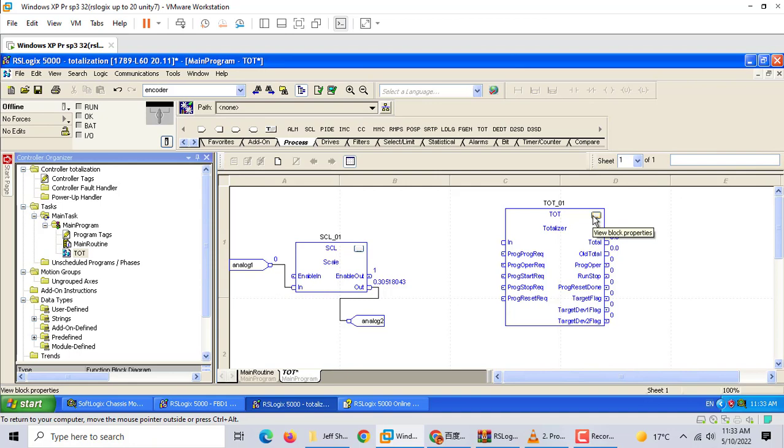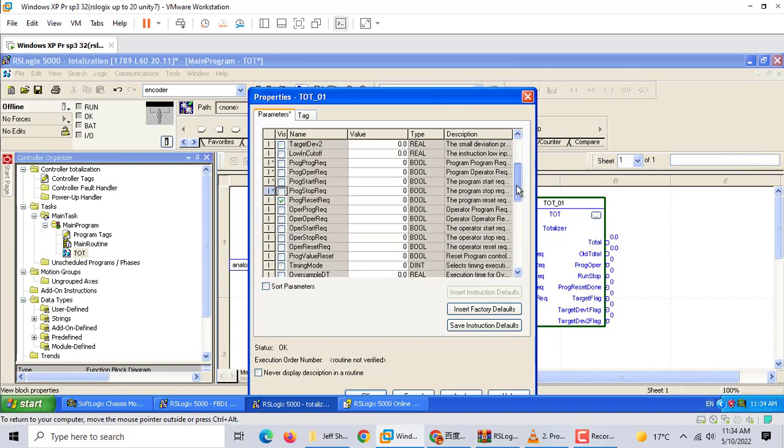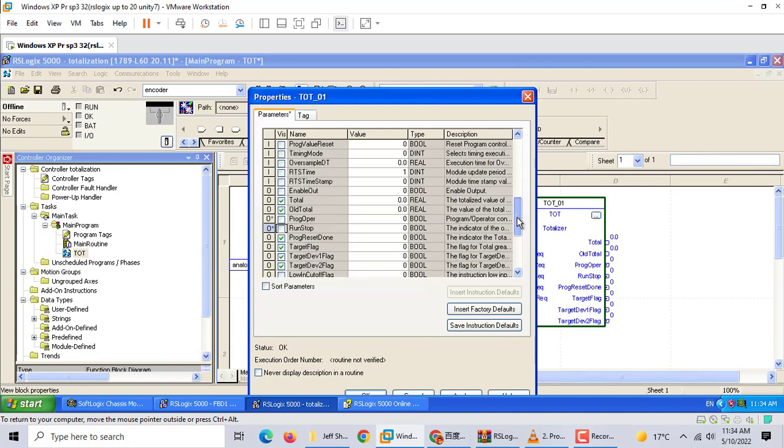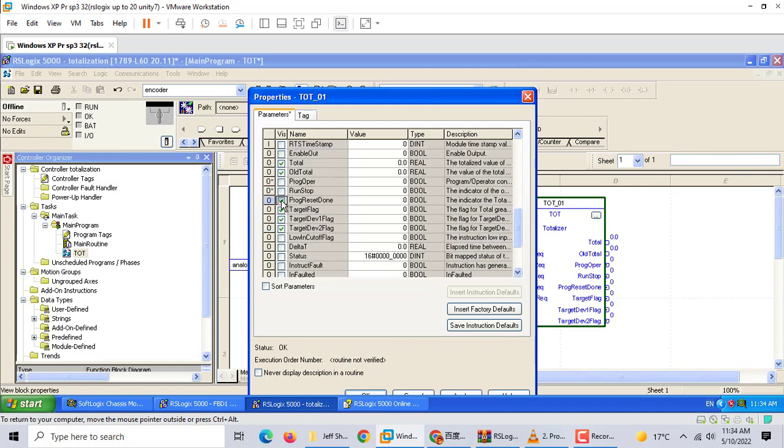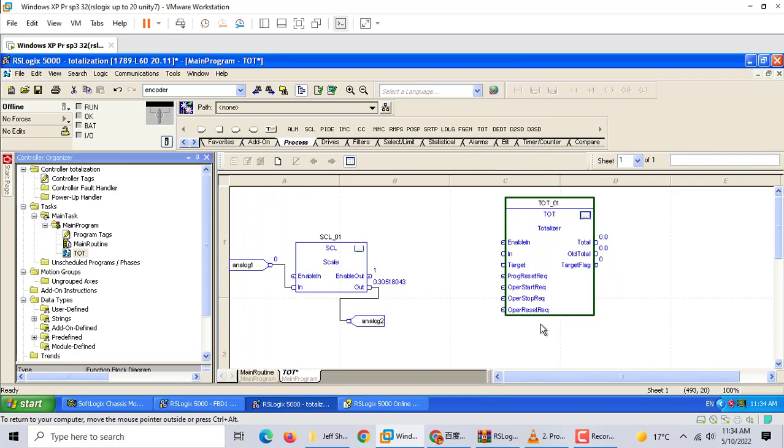We configure the totalizer. For the totalizer, we use input and target. We just need to operate with signals: reset, operator start, operator stop. We configure reset, total program, operator start, and operator stop.